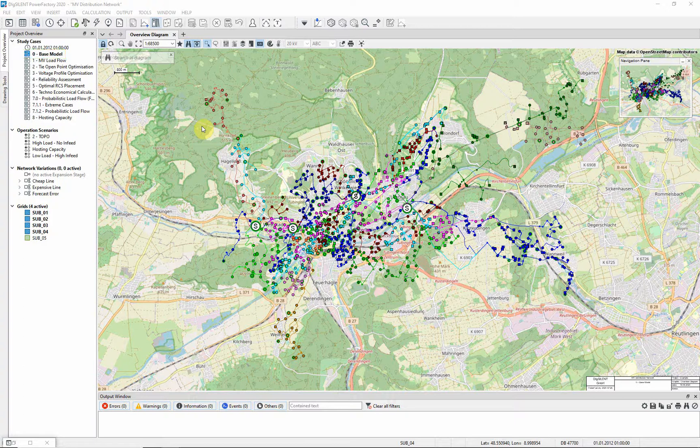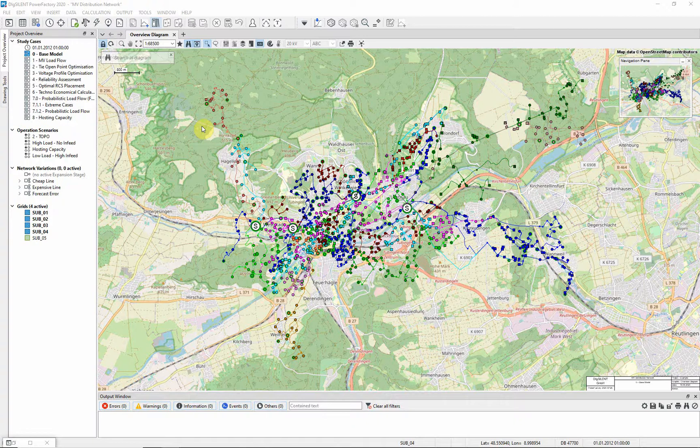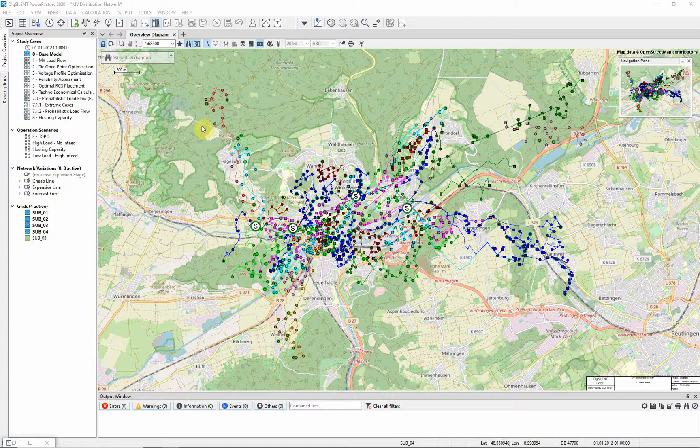An overview diagram of a 20 kilovolts medium voltage network will appear. In this geographic diagram, the large circles show the primary substations, and the small circles and squares show the distribution substations.